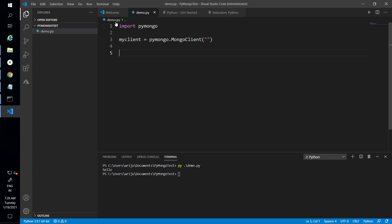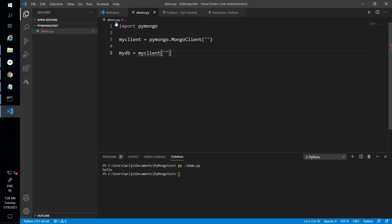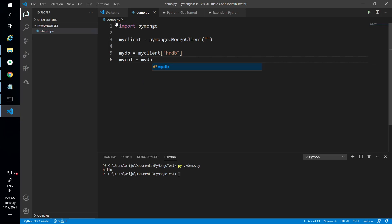Next I need a database, so I say 'my_db = my_client' and pass the database name. MongoDB starts with a database, and inside the database you have collections — think of it like a database and table, though a collection is not exactly a table. I'll use 'hrdb' as the database name. Then 'my_collection' comes from 'my_db'. This is hierarchical: client, then db from client, then collection from db. I'll use a collection called 'books'.